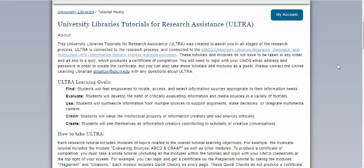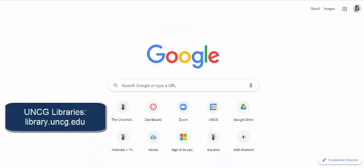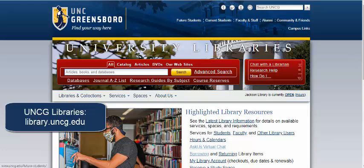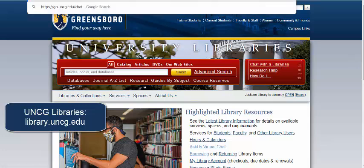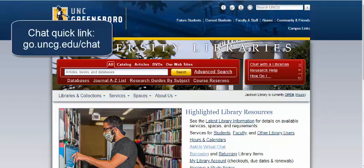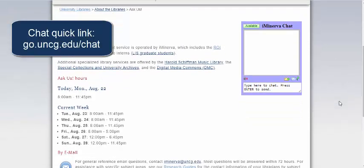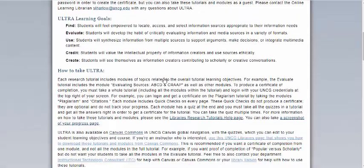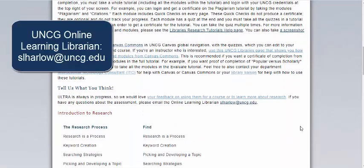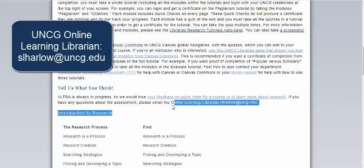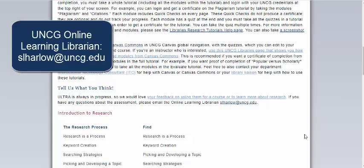If you have any questions about taking ULTRA or are having problems generating a certificate, we recommend using our UNCG Libraries chat platform. You can access that chat platform through the library homepage, chat with a librarian, or through go.uncg.edu/chat. This chat box is open at night and during the weekend, so you can ask us questions about any issues you're having. You can also email the UNCG Libraries online learning librarian, Samantha Harlow, at slharlow@uncg.edu.